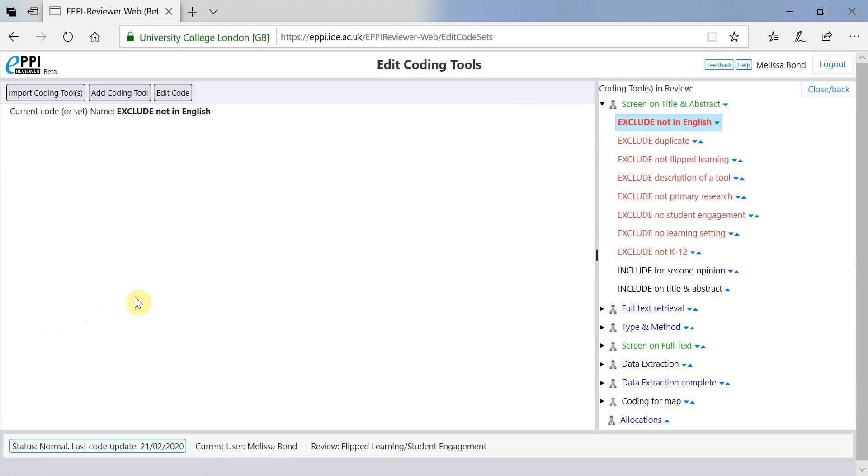If you want to reorder your codes or coding tools, simply use the blue up and down arrows.